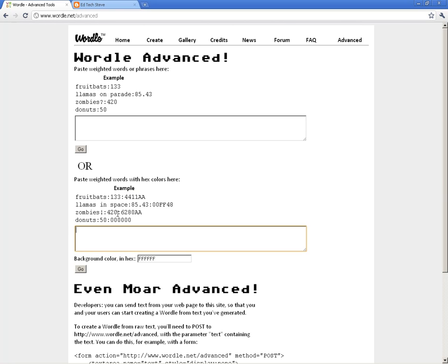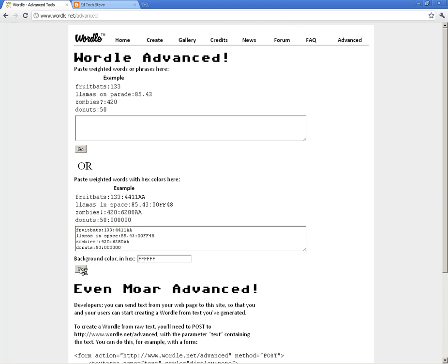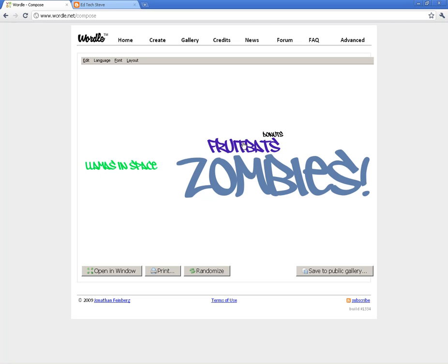It takes that same scaling idea with the number and combines it with whatever color you choose for that particular word. You can go to Google and look up hex codes — there are great pages on how to find them and use the right colors, since each code is a different color. So you can determine not only the size but the color of your word cloud.